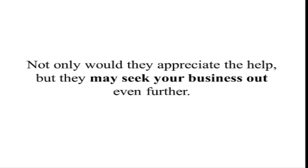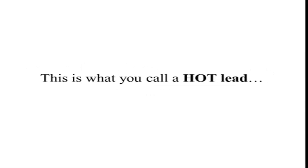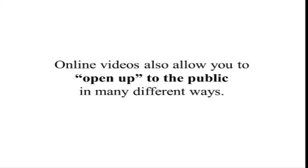Not only would they appreciate the help, but they may seek your business out even further. That is what you call a hot lead.